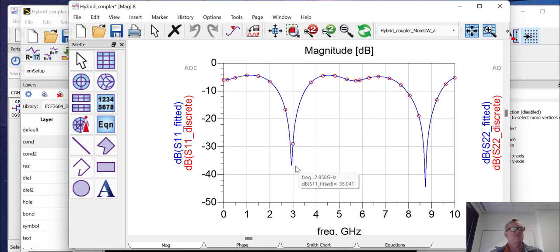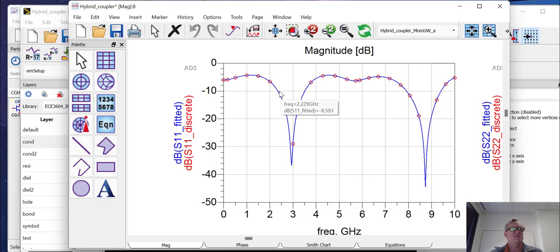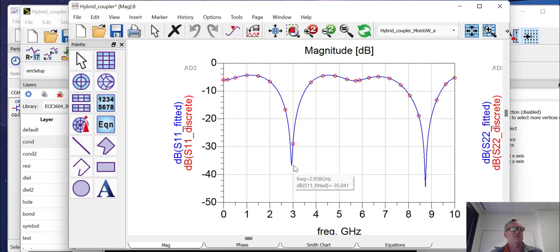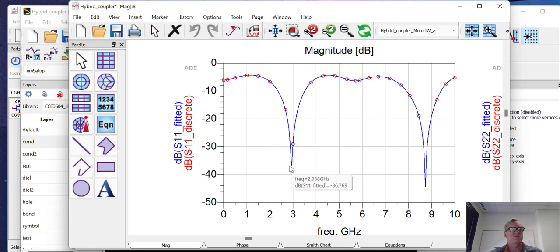Yes, it is less than minus 10 dBs, but you can also see that the design has shifted a little bit as we've done the EM simulation. So we would have to compensate for this by modifying the structure a little bit if we wanted to recenter the design at three gigahertz.